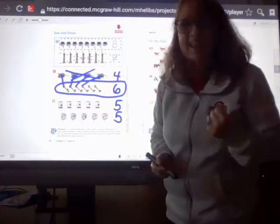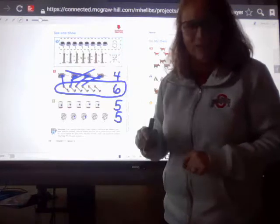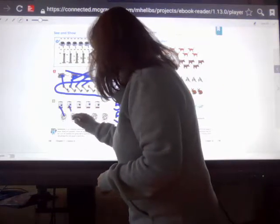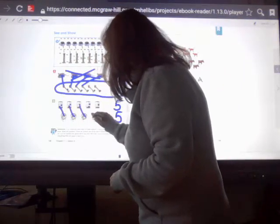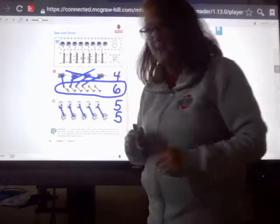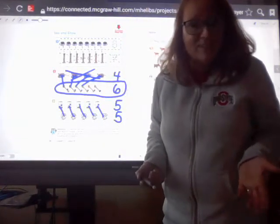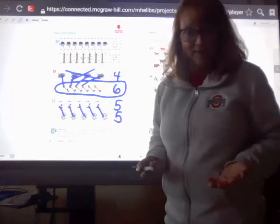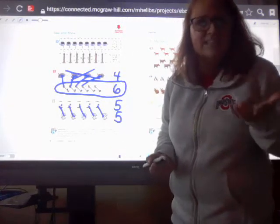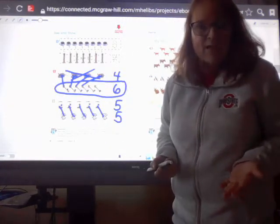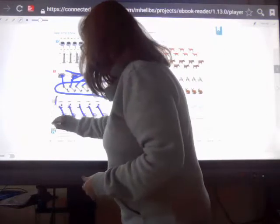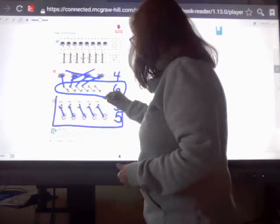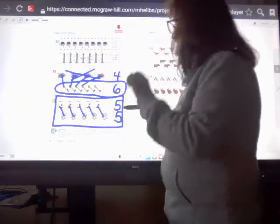One to one. I don't have any left over for either the birdcage or the hamster wheel — they are the same. So if they're the same, you're going to draw a box around them. They are equal. They are the same.